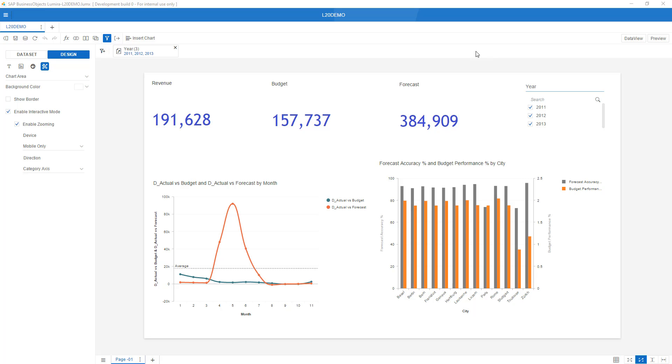On the screen you see Lumira 2.0 Discovery and a very simple storyboard I created with a number of KPI tiles, an interactive drop-down selector menu, a line chart over here and a bar column chart. My storyboard is named L20 Demo.